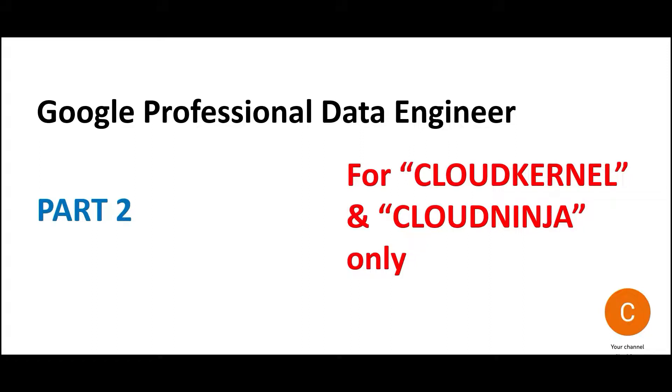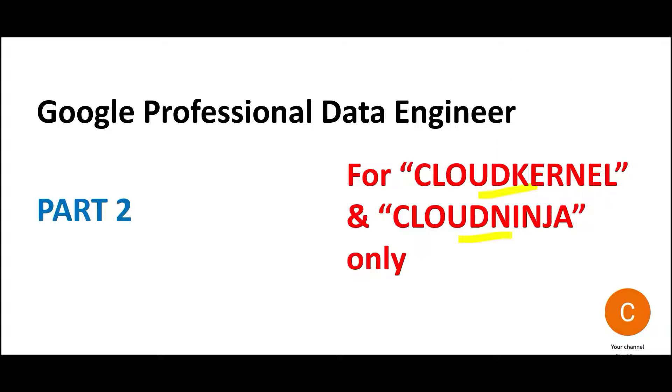Hi, welcome to Part 2. In this part we will look at some of the real certification questions for Google Professional Data Engineer. Don't forget to subscribe and you can also click the join button to become a Cloud Kernel or Cloud Ninja. If you take a Cloud Soldier membership, you will not get access to the questions.